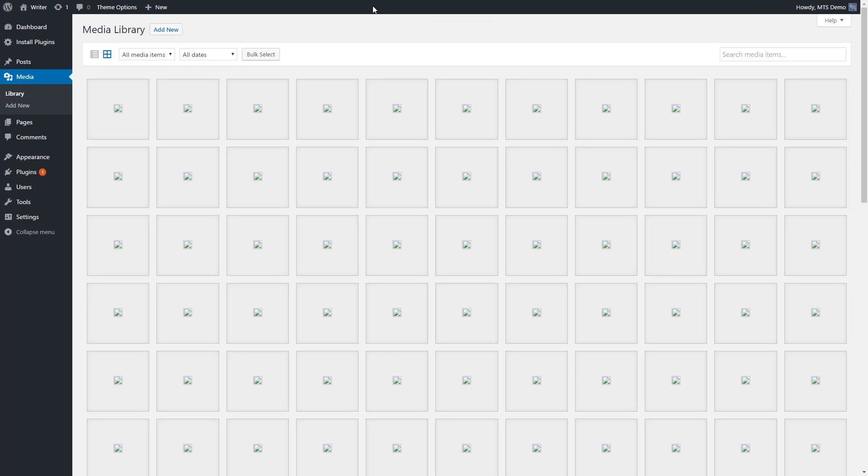So here we are on our website, and as you see here under our media folder, looking at our media library, all of our images are broken. So we need to fix this error.